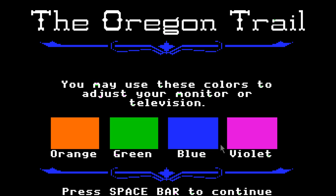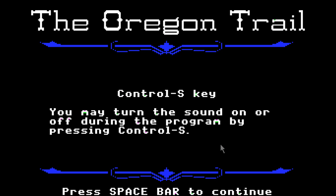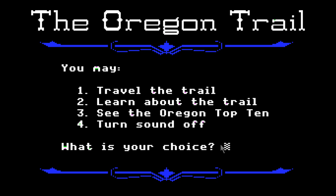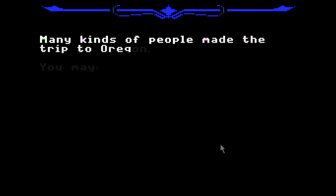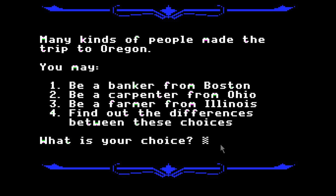Okay, so wait — this is an educational game? Who the hell wrote that? Now let's travel the trail. Many kinds of people made the trip to Oregon. We get to select who we want to be, which basically gives us different starting money. If we want the most money, we're going to choose to be a banker from Boston, and that's what I'm going to do. Maybe I'll choose another one next time.